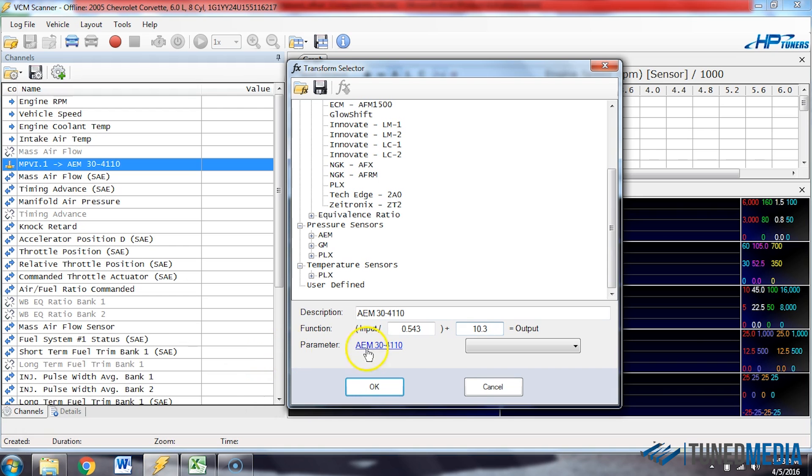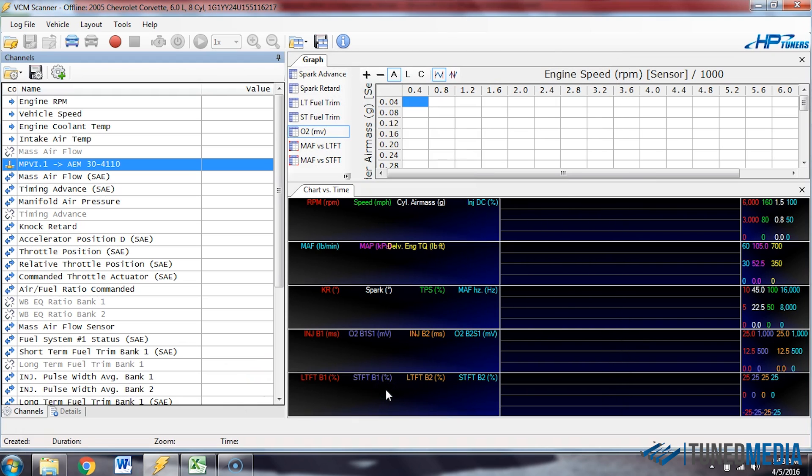So, now that we've done that, we can go back here, click OK. Now, our WeGo wideband will read perfectly with this HP Tuners layout file.